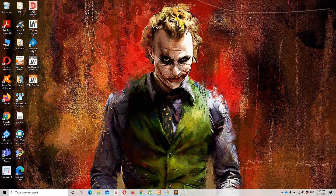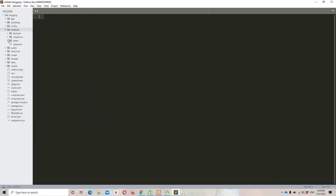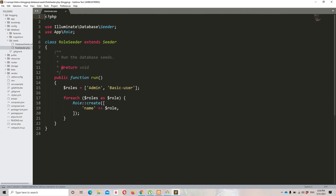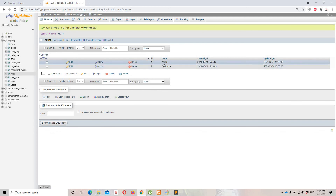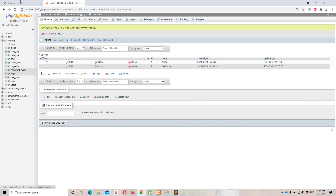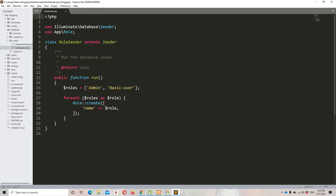Hello guys and welcome to Laravel 7 tutorials. In the previous video we successfully implemented the role-based seeder and created our roles in the database — admin and basic user. In this video we are going to implement the admin user seeder to create the admin user account, change the redirection, and attach roles to our basic users and the admin user.